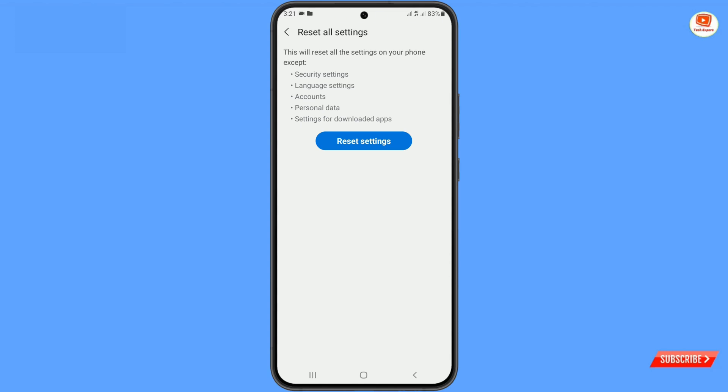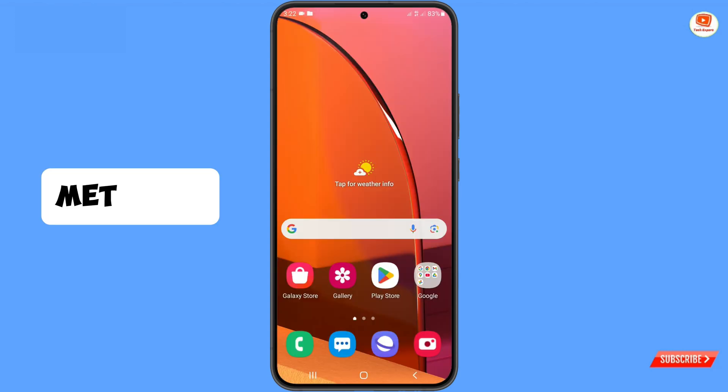It will reset all of your Android settings to their defaults. You won't lose any data — everything will stay as it is. It will just refresh your Android phone settings.